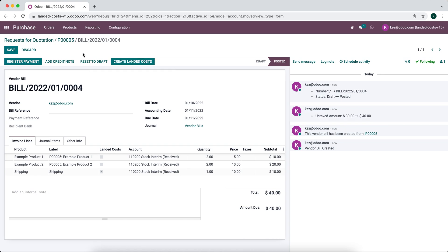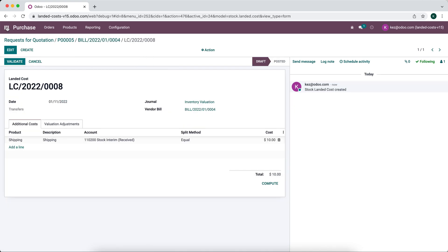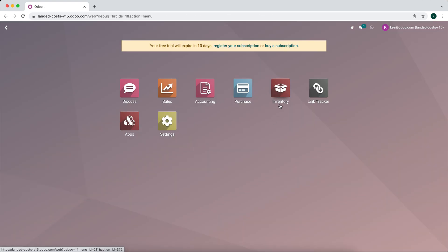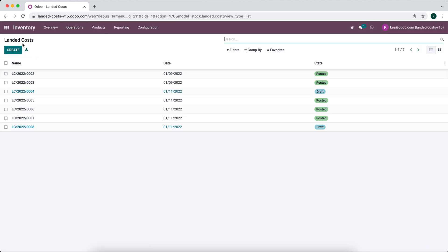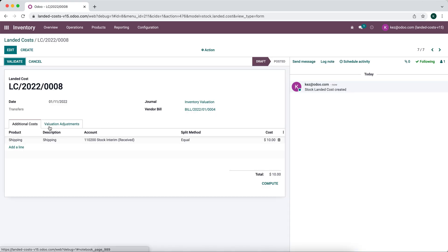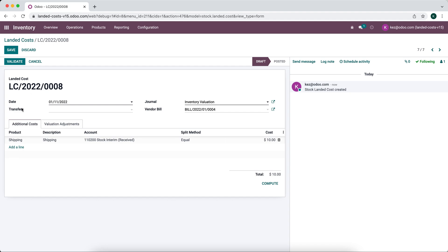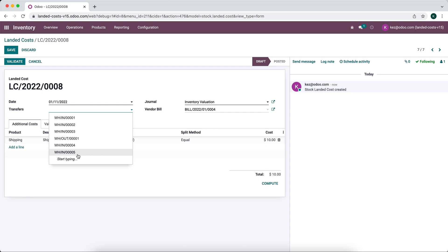We can click 'create landed cost' from right here and it will bring us to the inventory landed cost page. Alternatively, you can do it from the inventory app itself — go to inventory, then operations, then landed costs, and create a new landed cost or open the draft we just created. Now we can see there are several things we need to do: we need to apply a transfer. The transfer is the record from when we received the products, which was warehouse IN 005.